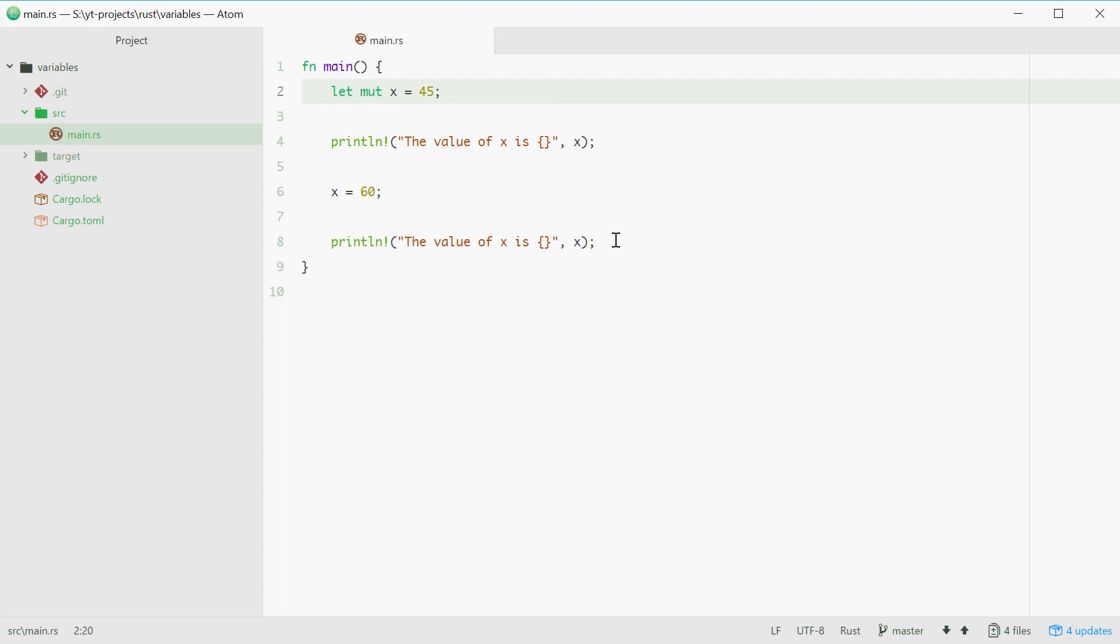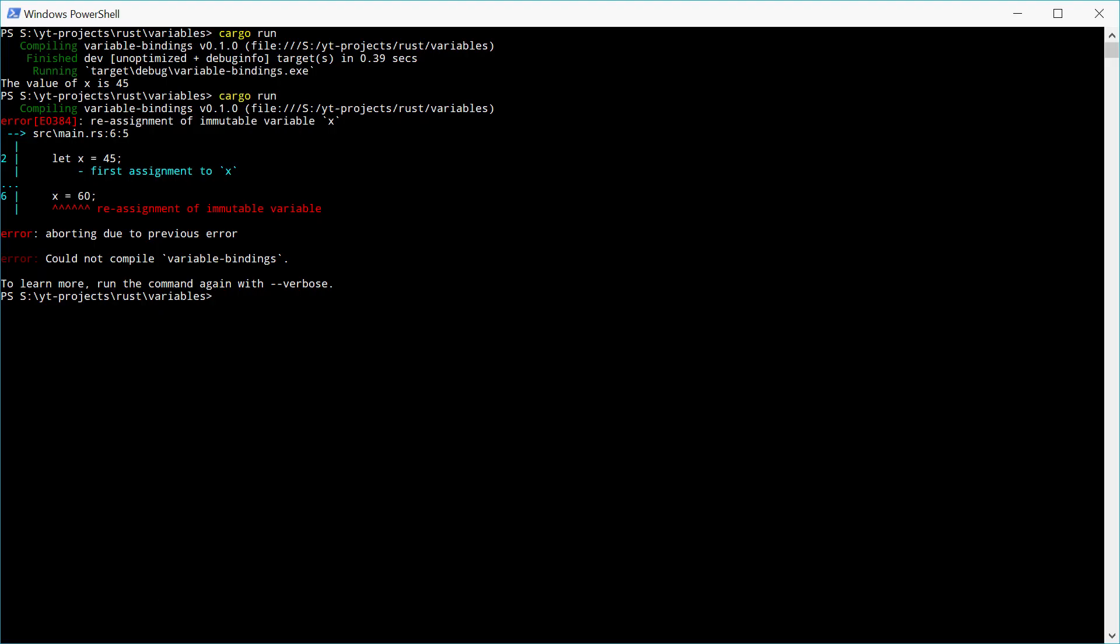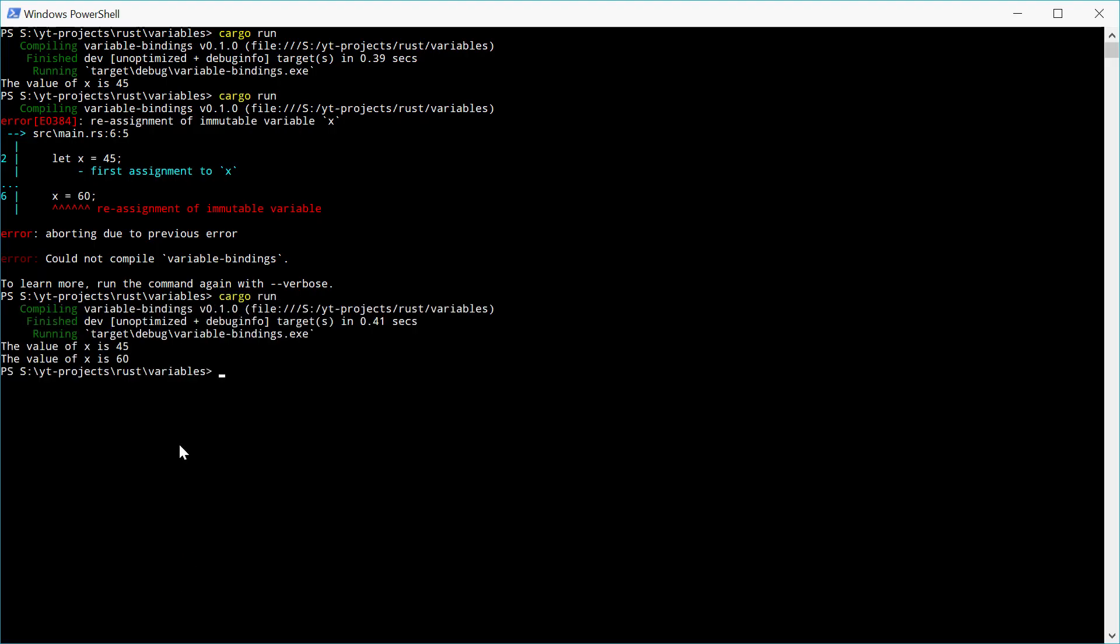So now this should work. Let's try again. And we get our result 45 and 60. It works.